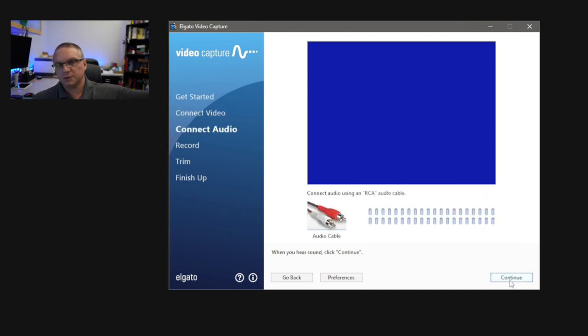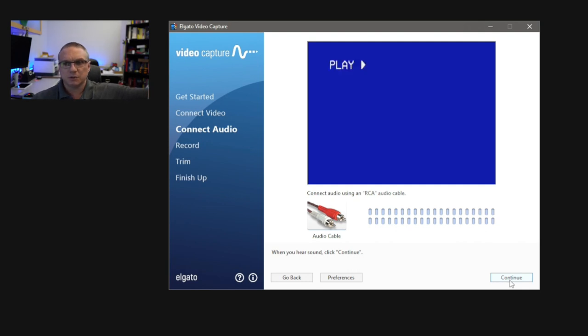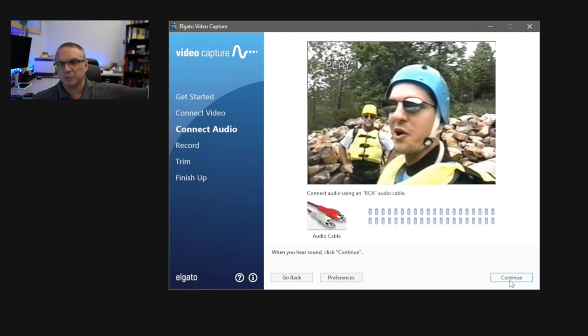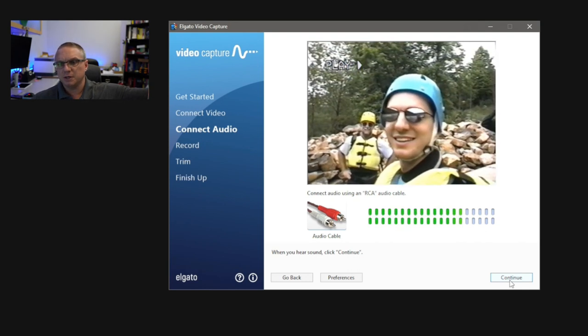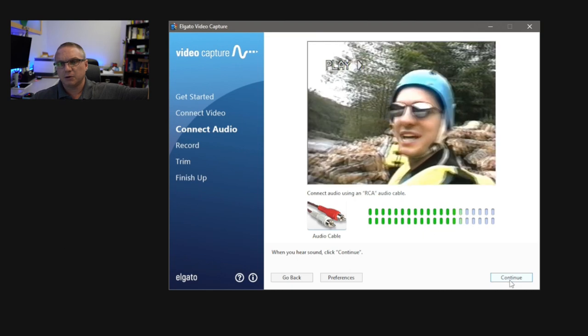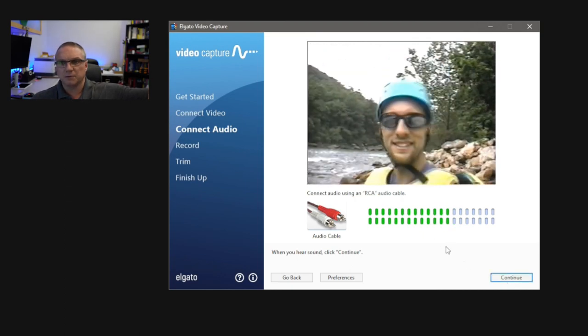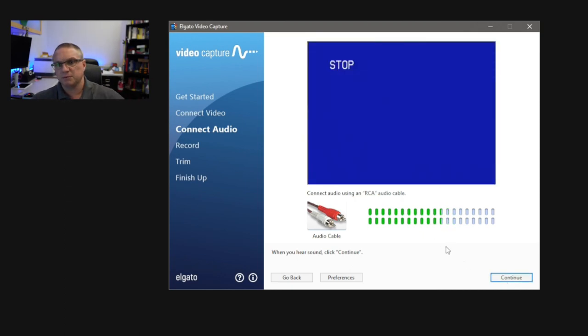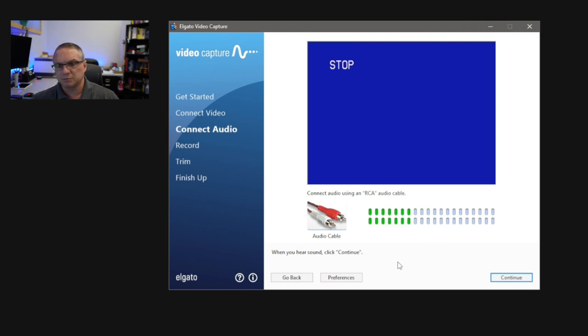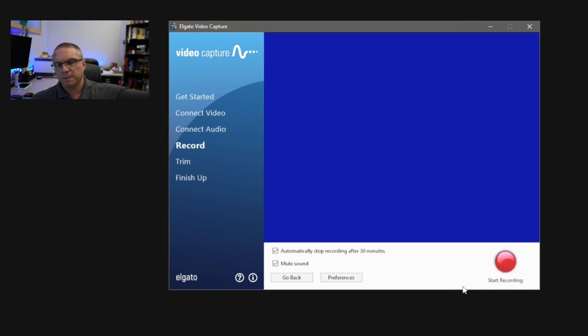From here, this is where you would test your audio before you start recording. I know it's hooked up correctly, but I'll hit Play just so you can see that it goes ahead and shows you the bars here as they go. Now, if I hit Stop on the VCR, the bars will slowly go back down. Once you're done checking the audio, you can go ahead and hit Continue.